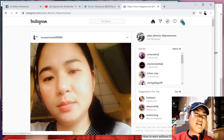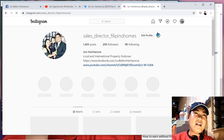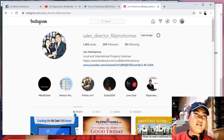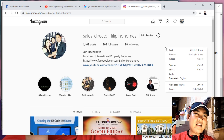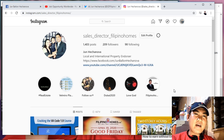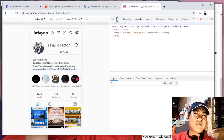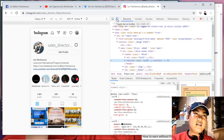First, go to Instagram. As you can see, there is no plus button here. What you need to do is right-click on your mouse, click Inspect, then hover your mouse over to the Toggle Device Toolbar and click it.